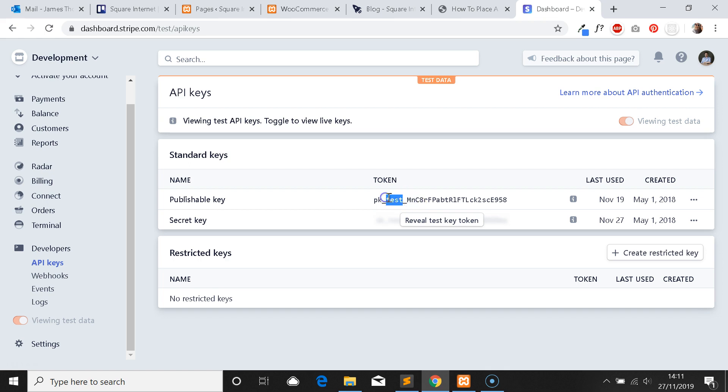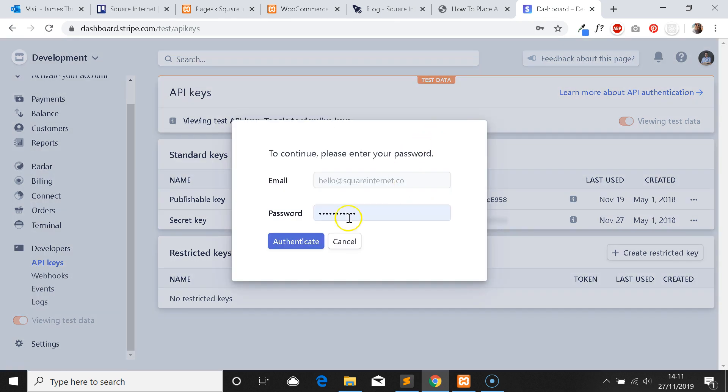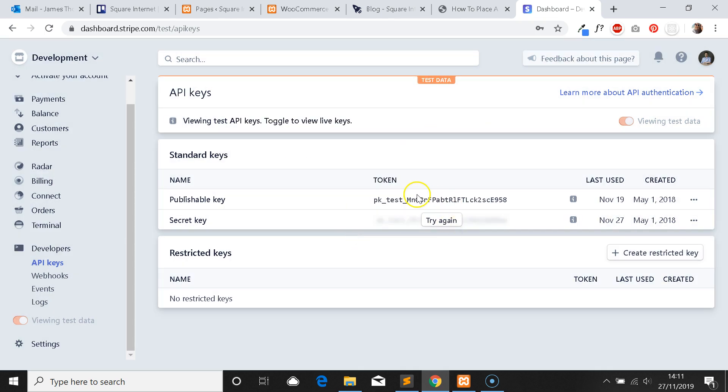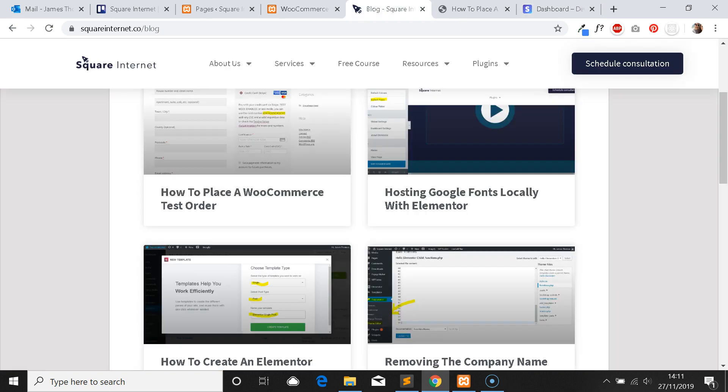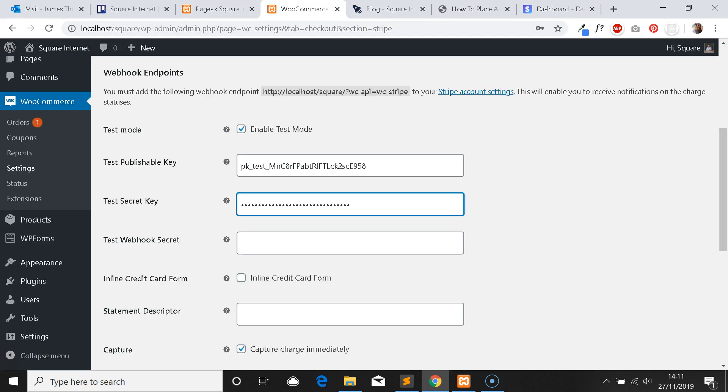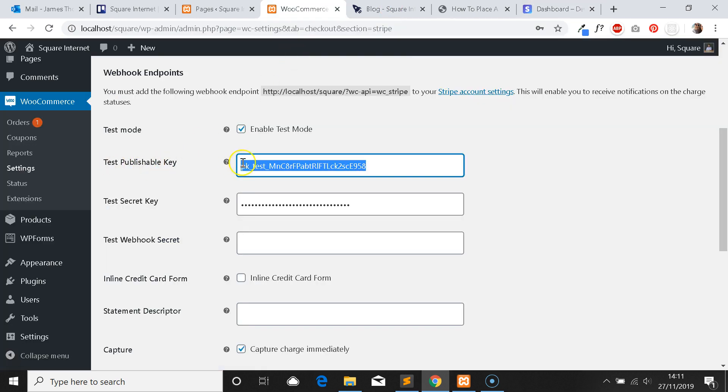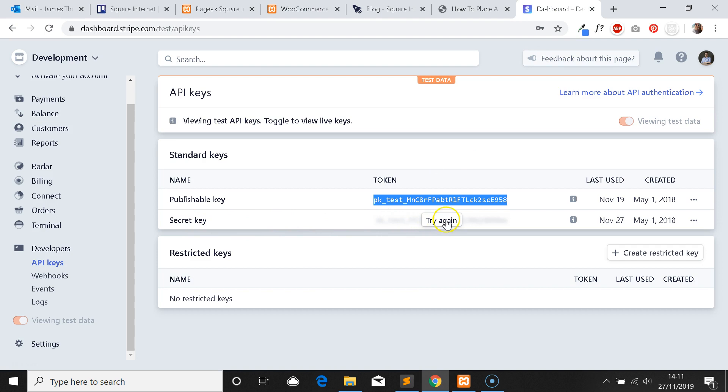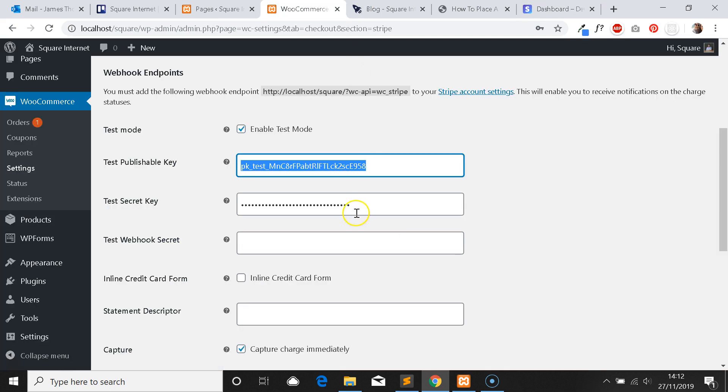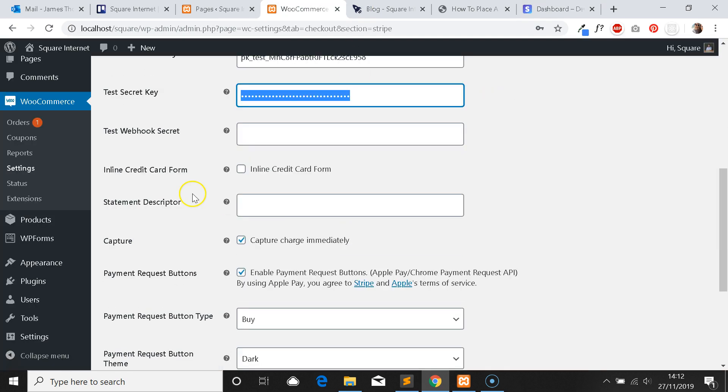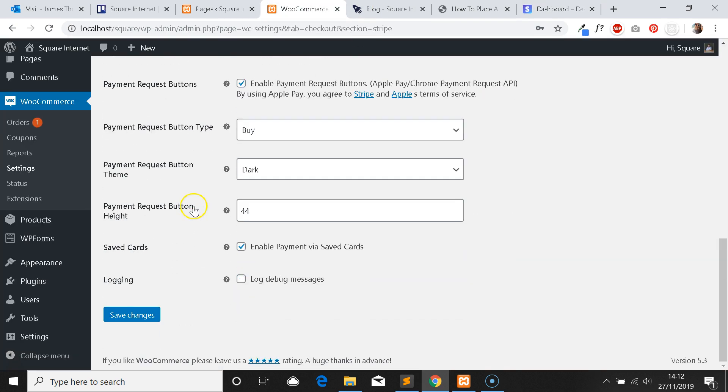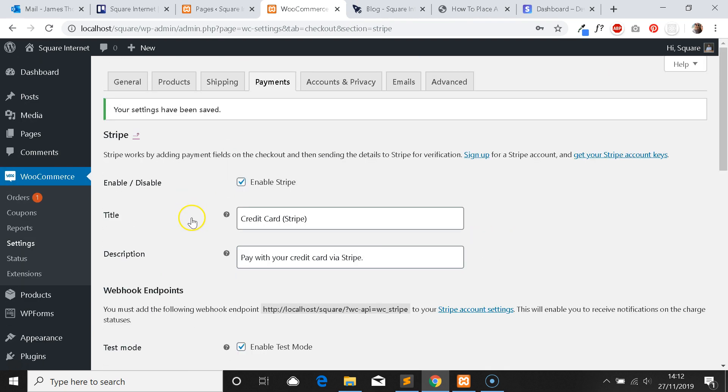The live key I think has underscore live. All you'll want to do is grab the two keys. You'll want to grab your test publishable key and place it in the test publishable key section. The secret key, which you get by clicking Reveal Secret Key, you then want to do the same, copy the key and paste it where it says test secret key. Click Save Changes and that should be all you need to do to place your website into test mode.